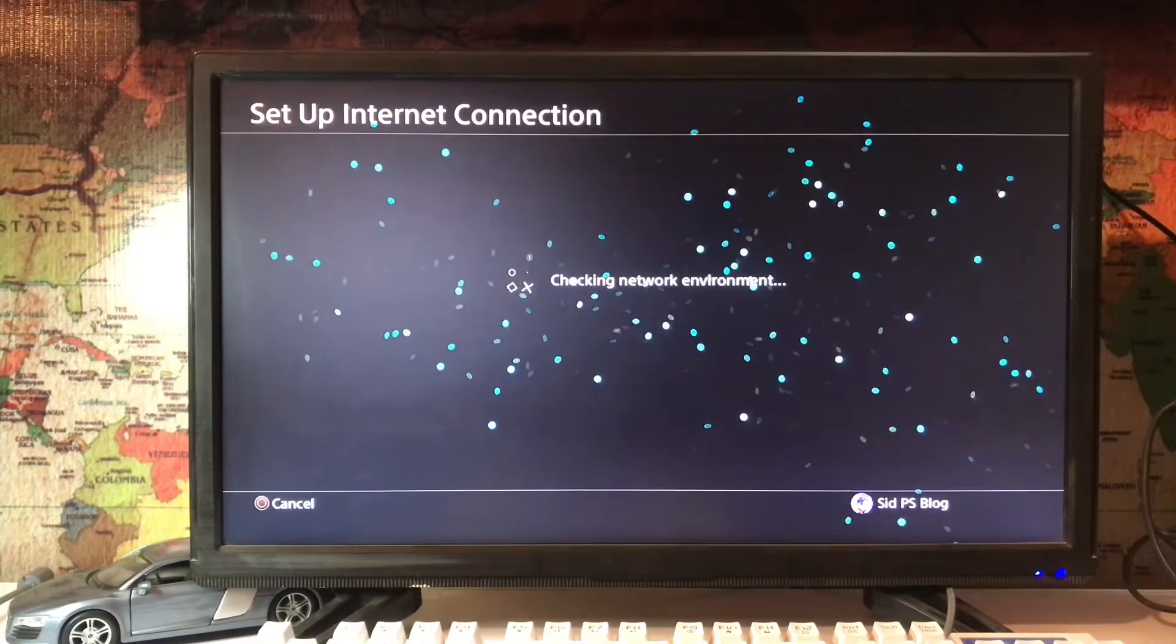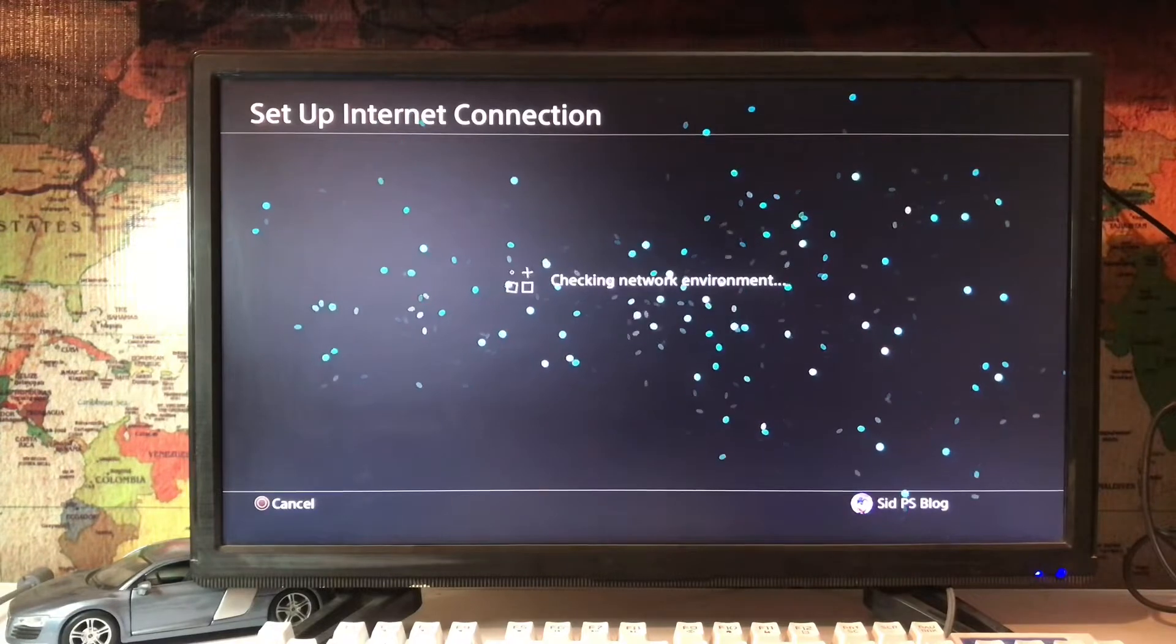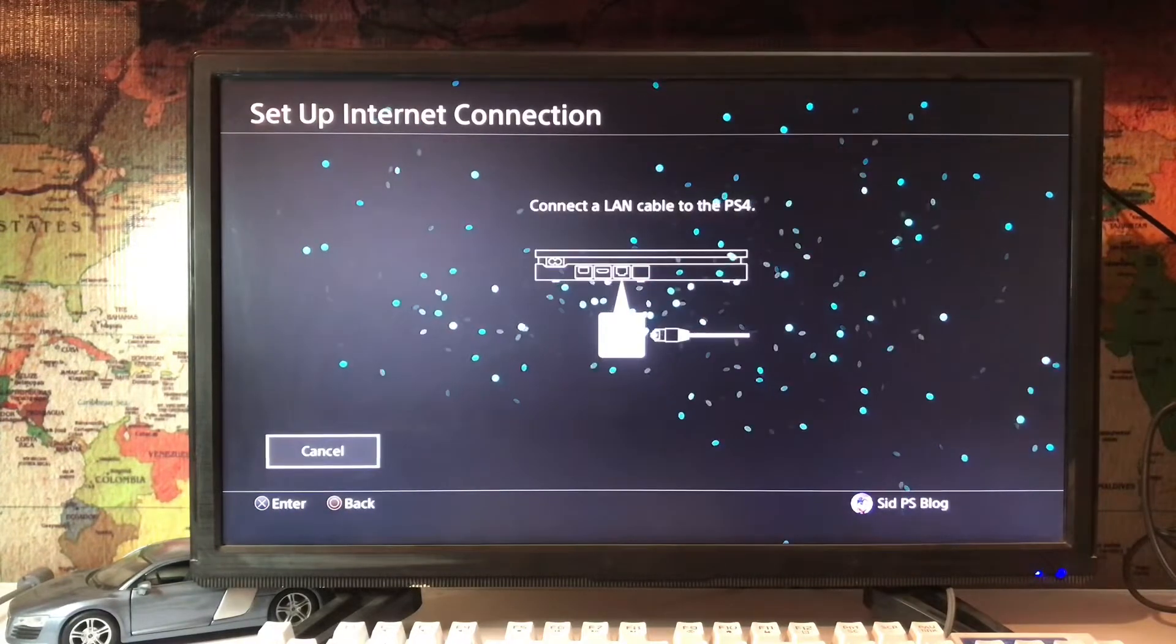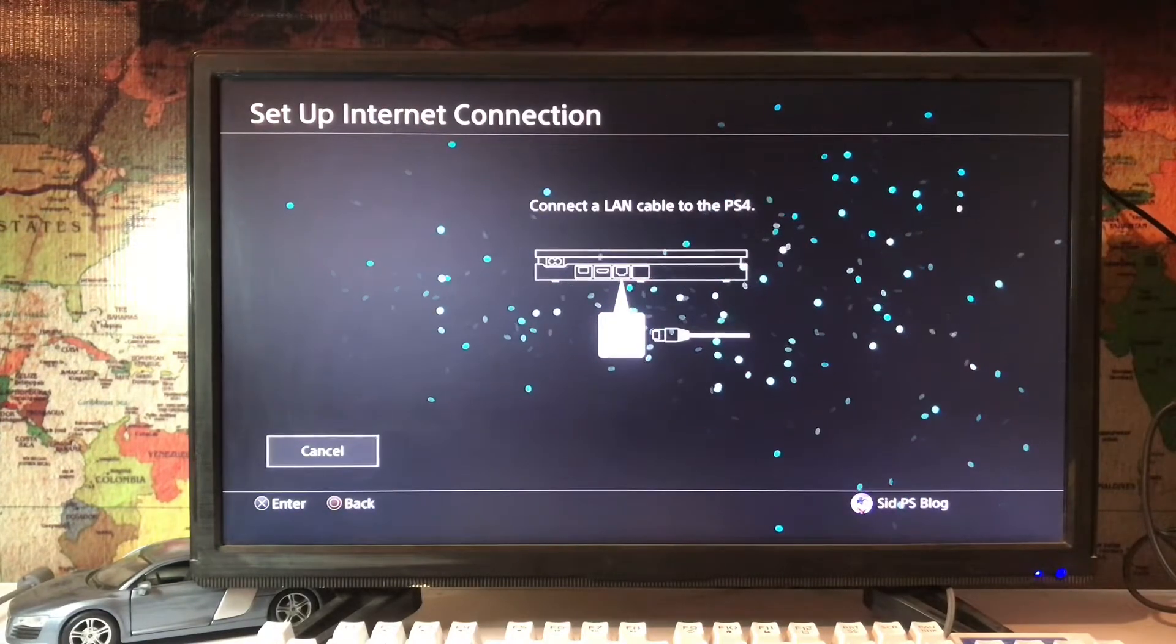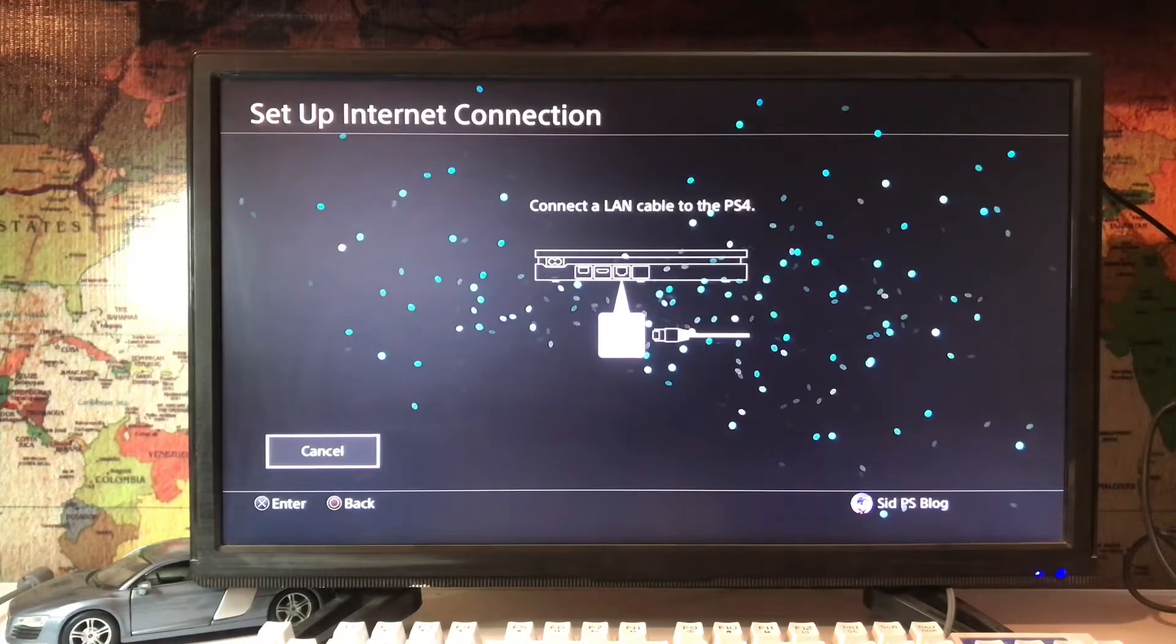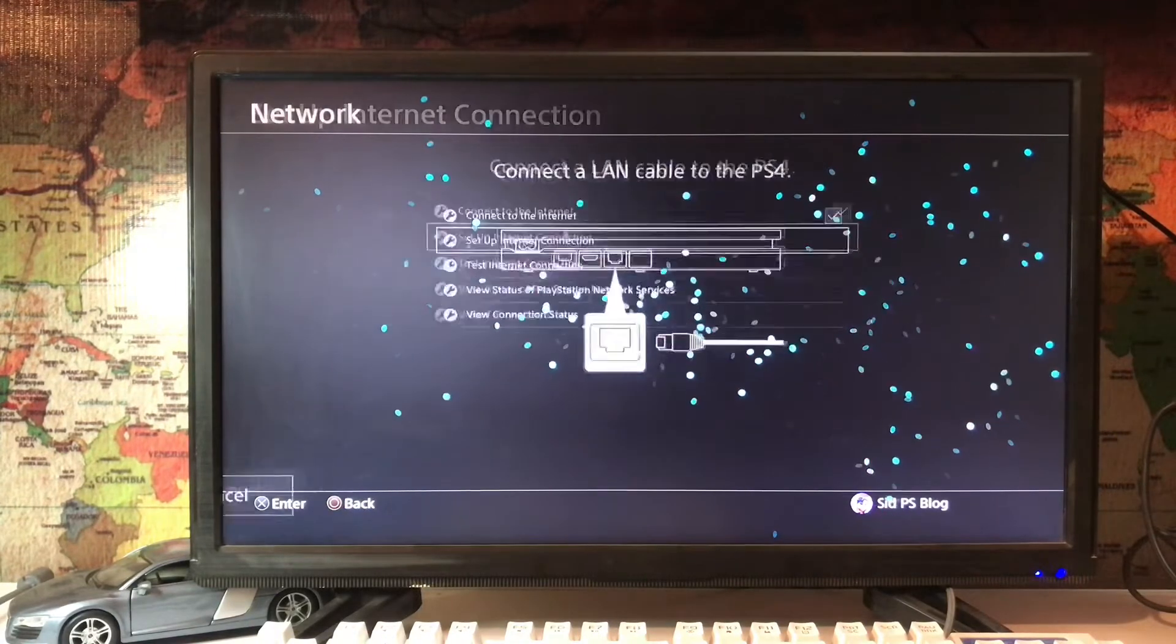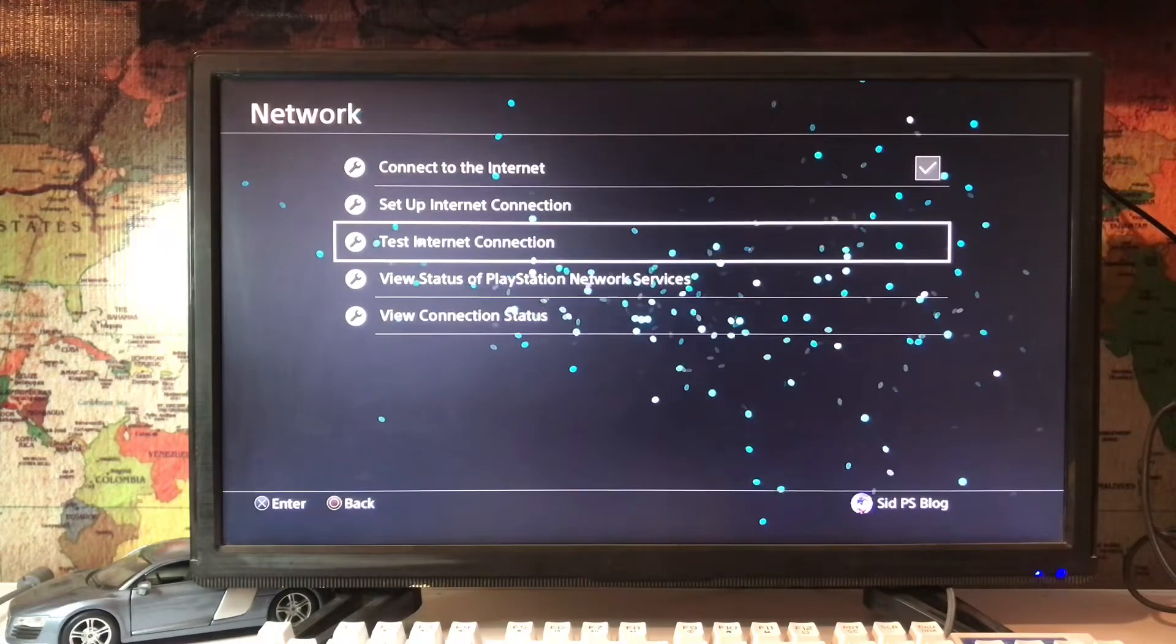Connect the LAN cable because it makes for faster internet than Wi-Fi. Here we are, you connect the LAN cable from your router to your PlayStation 4 and go for Test Internet Connection.